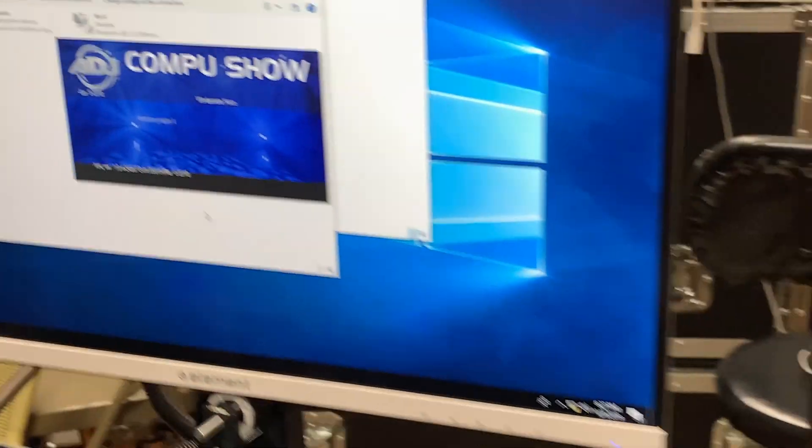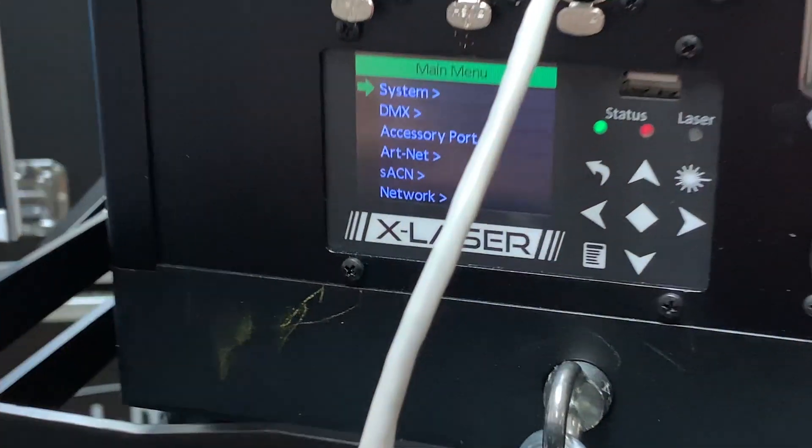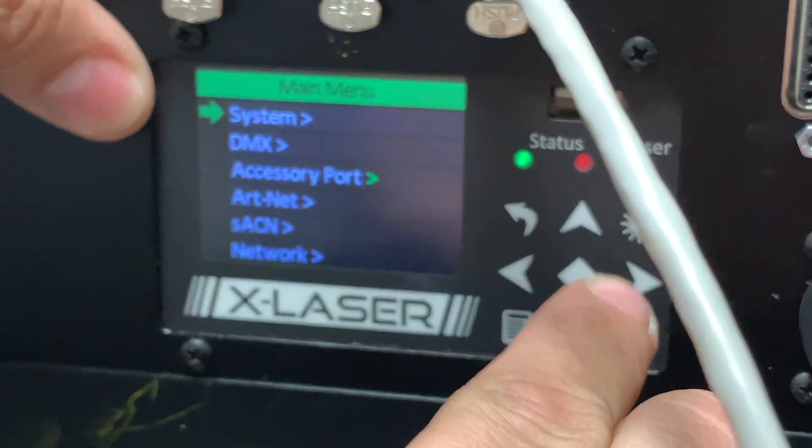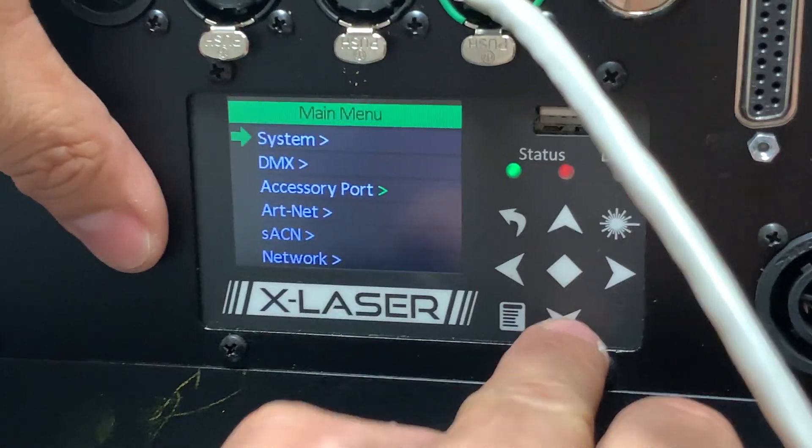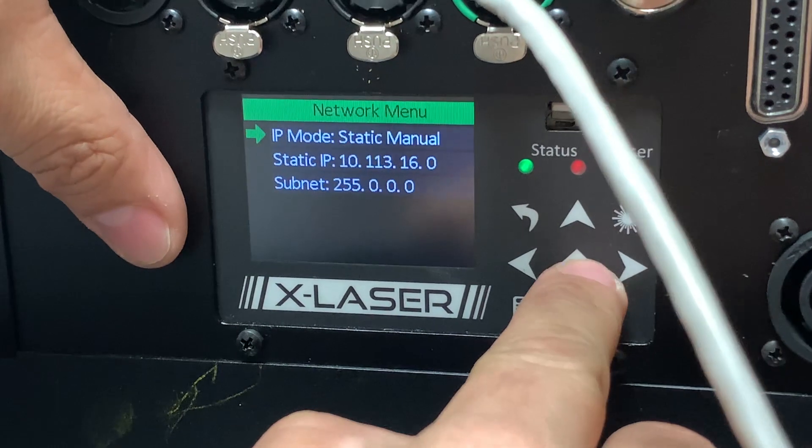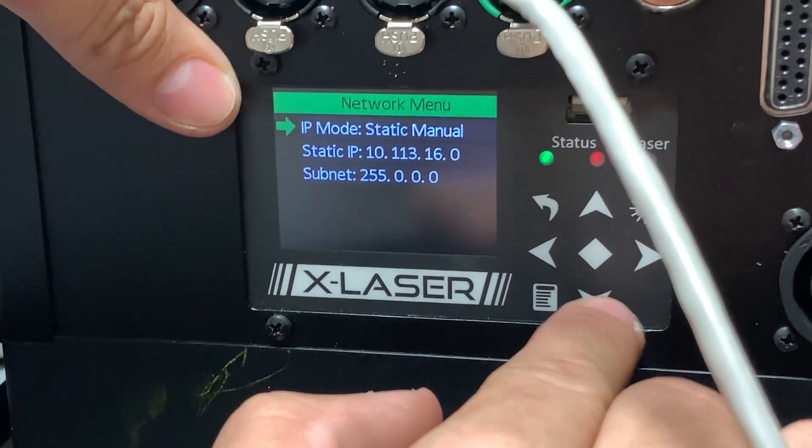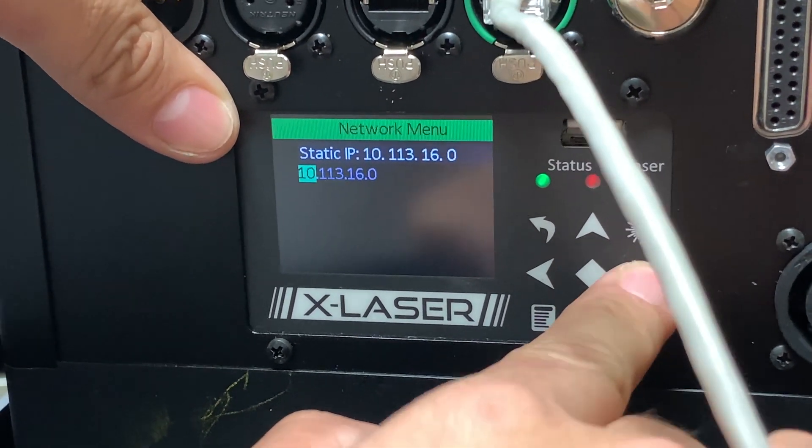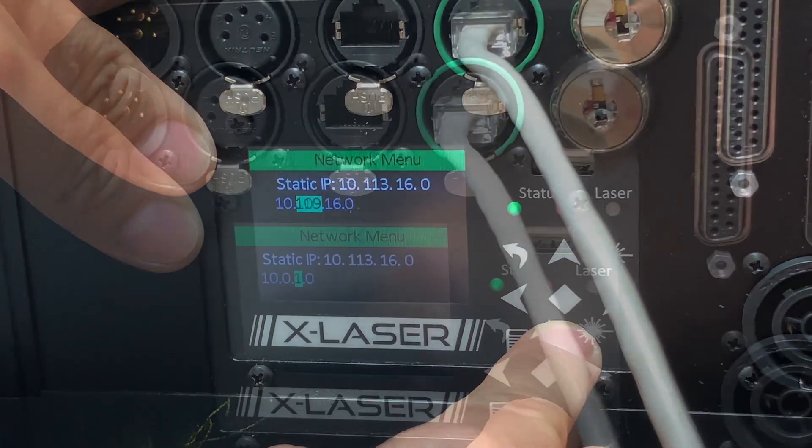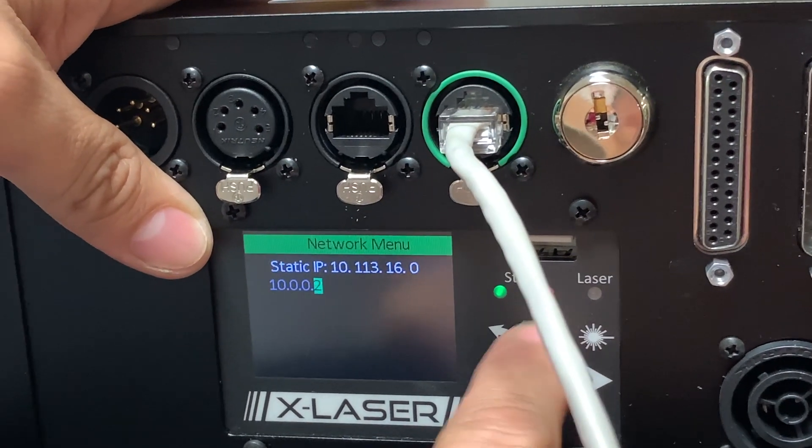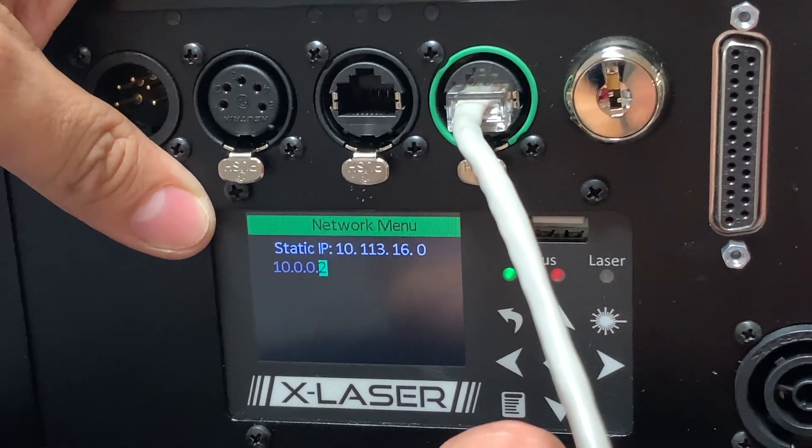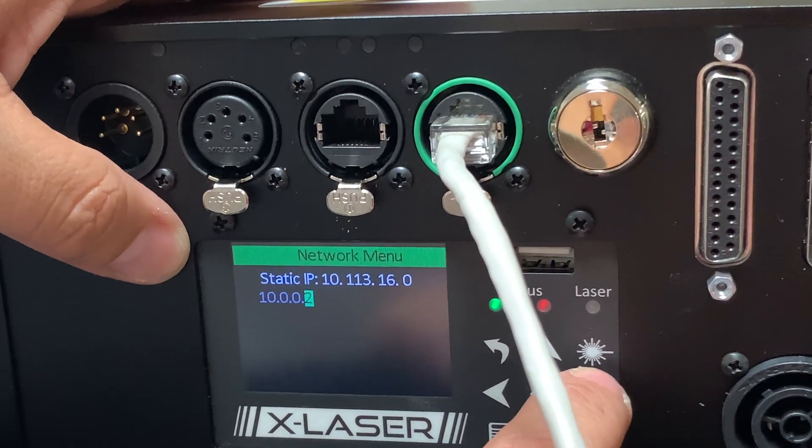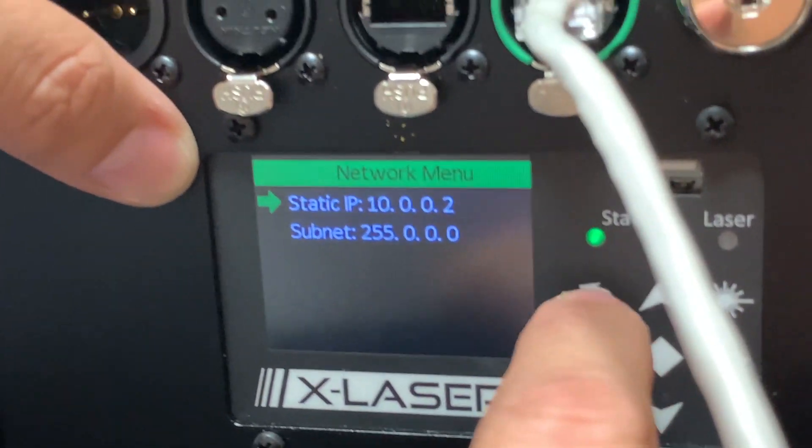While that's going on, we're going to set up these guys to be on the same network. First we want to go into our network and we see that it's 10.1.1.3. We want to change both blocks here to be 0, and then I'm going to name this one because this is going to be our first laser in the chain.